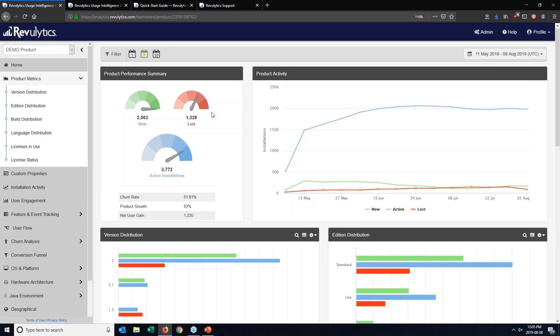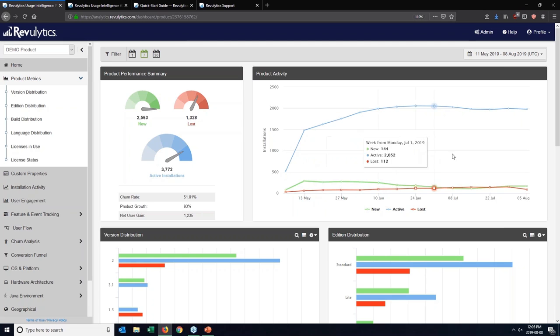When that machine comes back online at a later point in time, what's going to happen is all that offline data is going to sync up with our hosted infrastructure. And then at that point, we're going to take that machine, we're not going to mark that user as a lost user, we're going to sync up all of that offline usage data, that's going to be marked as an active user, and you'll be able to see all the data associated with that installation and its offline activity within the dashboard.